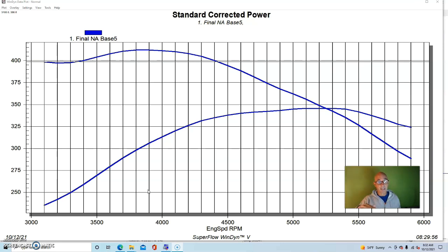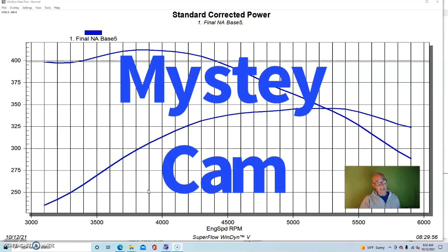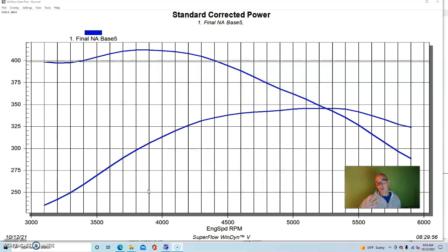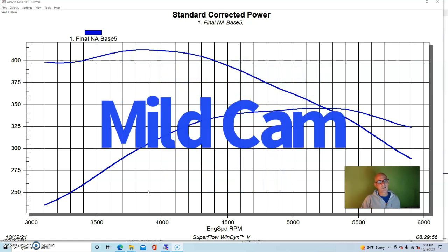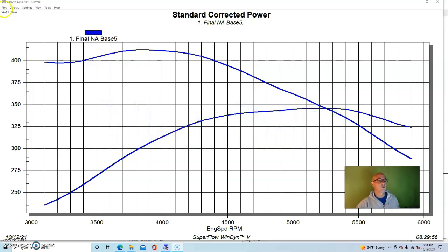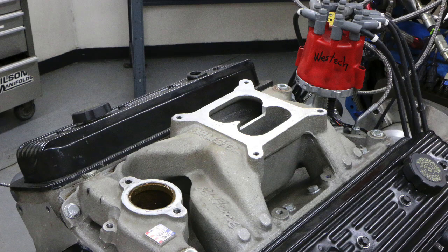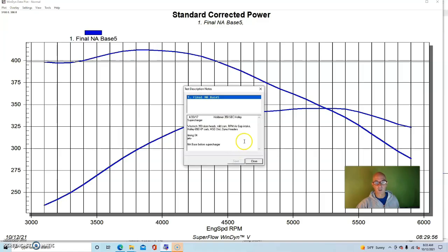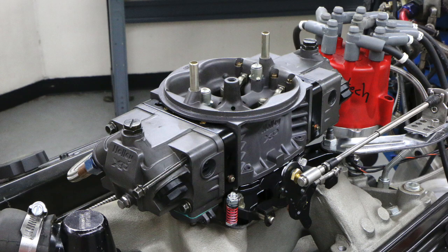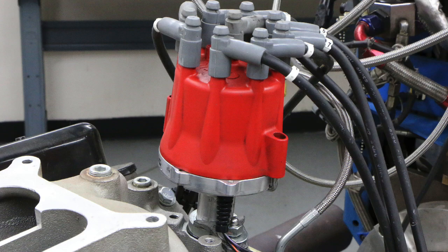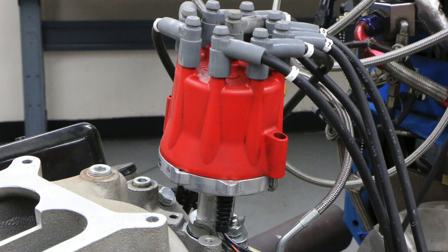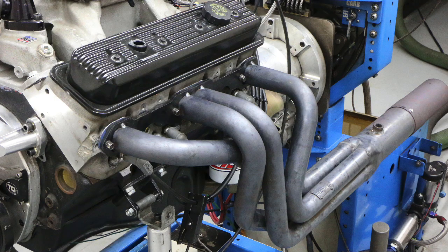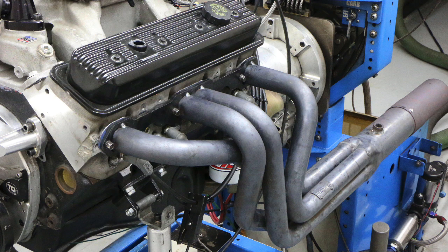Now this motor was already assembled when I did this test, so I'm not exactly sure what the camshaft was. We're thinking it's like a 212, 218 kind of camshaft. It did have a dual plane intake manifold on it because we had long since removed the factory tune port stuff. It had an RPM air gap and a Holley 650 XP carburetor.